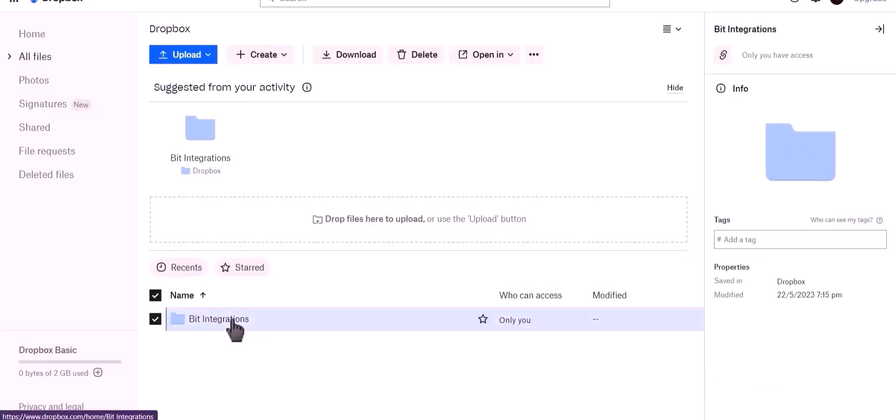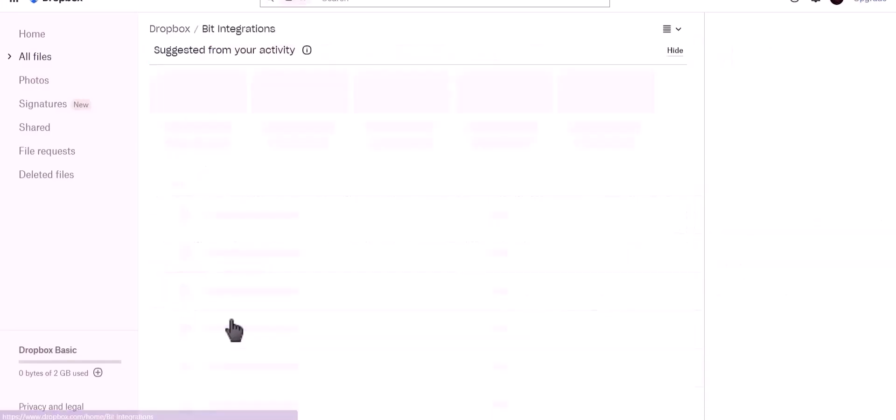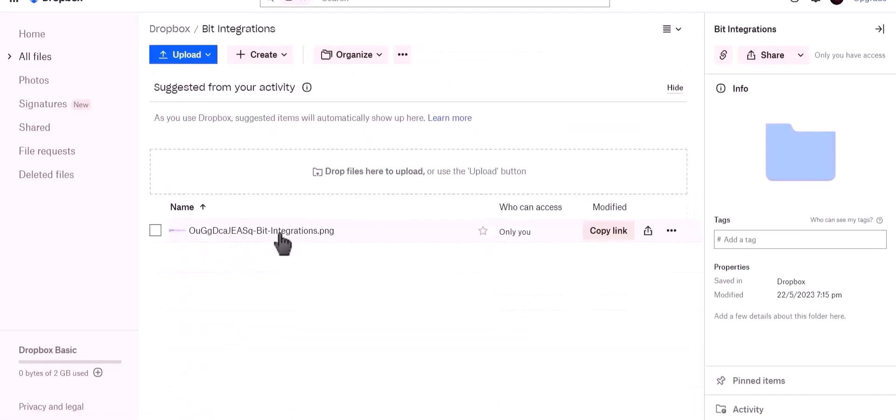Let's check our Dropbox. As you can see, file successfully uploaded to Dropbox. Folks, thanks for watching.